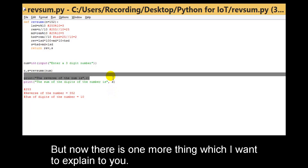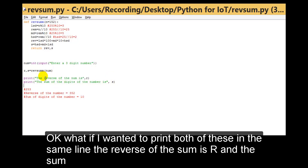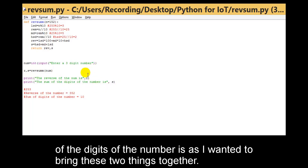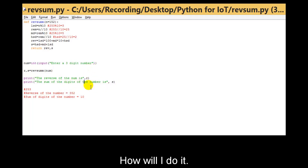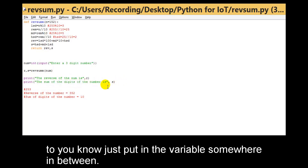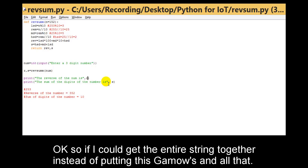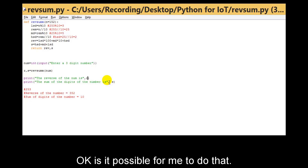But now there is one more thing I want to explain. What if I wanted to print both of these on the same line — the reverse is r and the sum of the digits is s — together? How will I do it? Is it possible to write it as a simple straightforward line and insert the variables in between? So the reverse of the number is this, and the sum of the digits of the number is this — getting the entire string together instead of using commas.